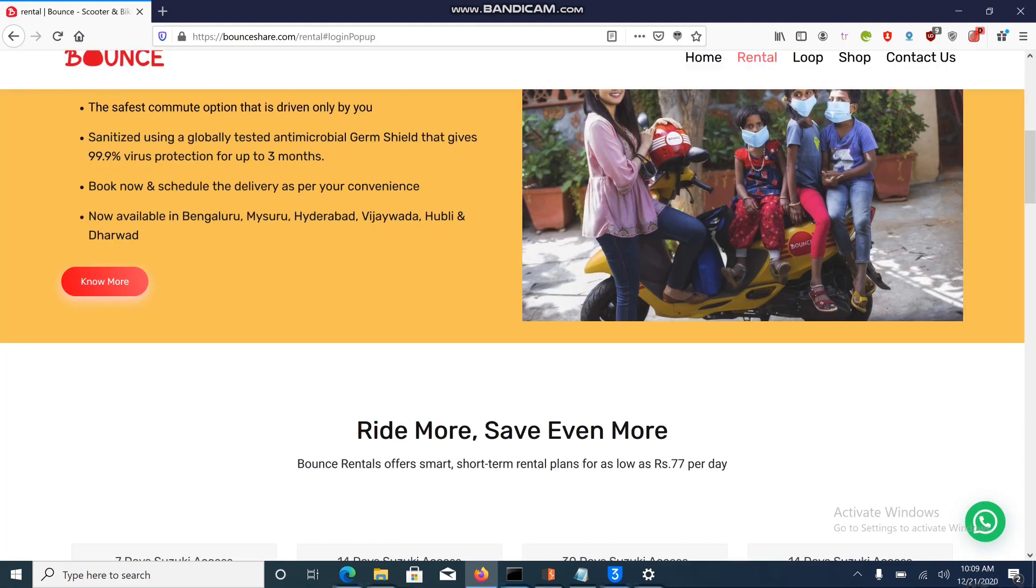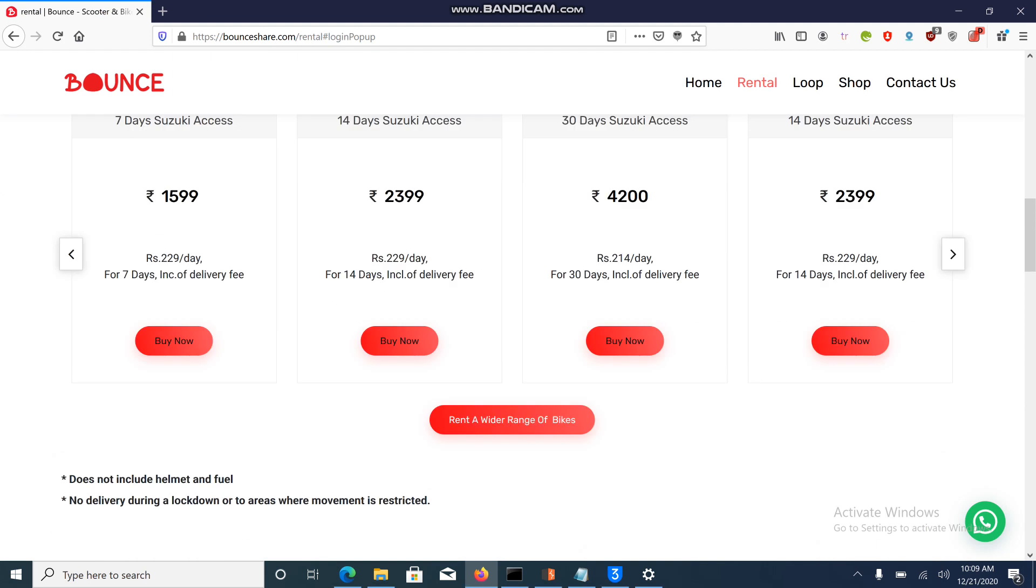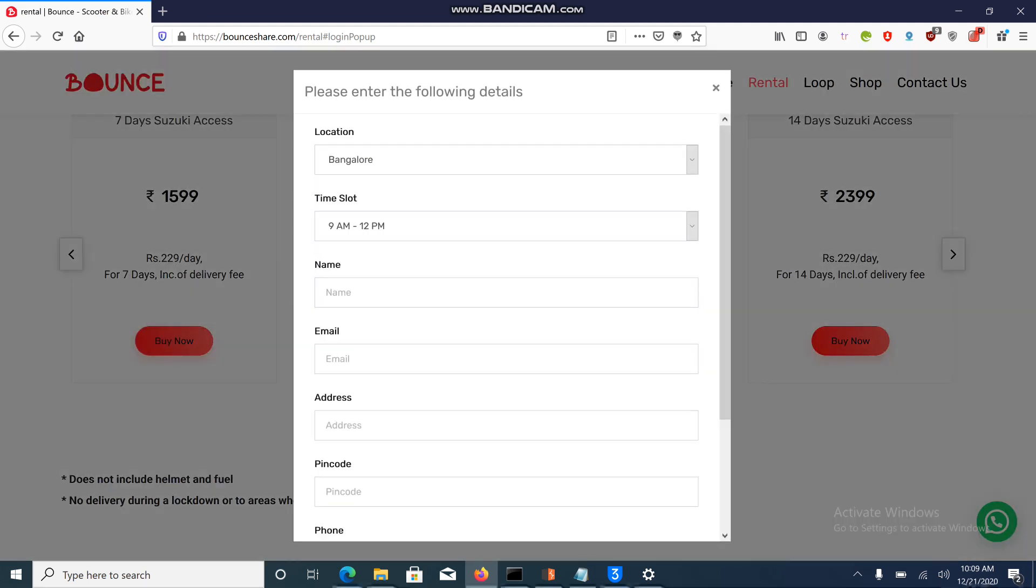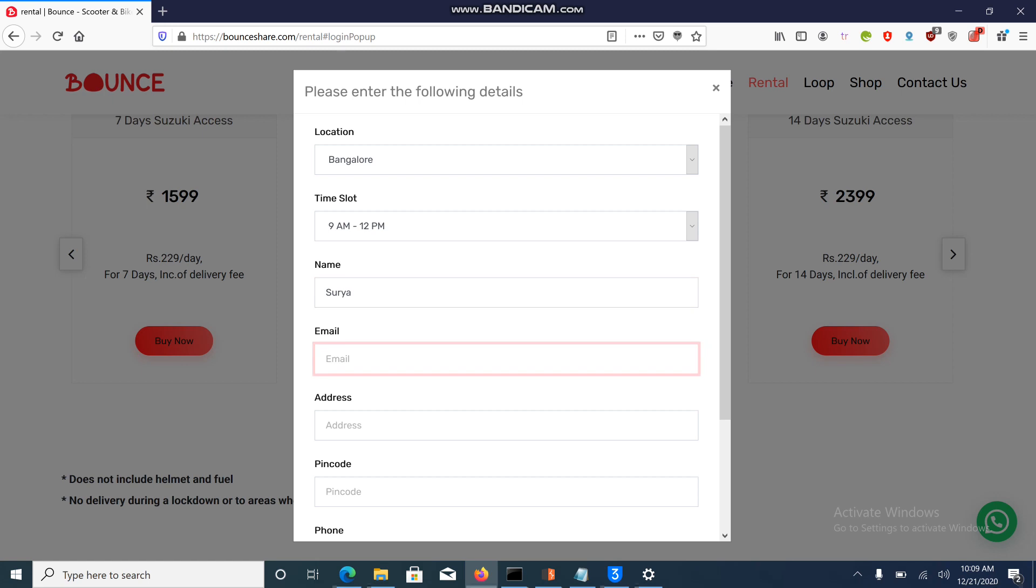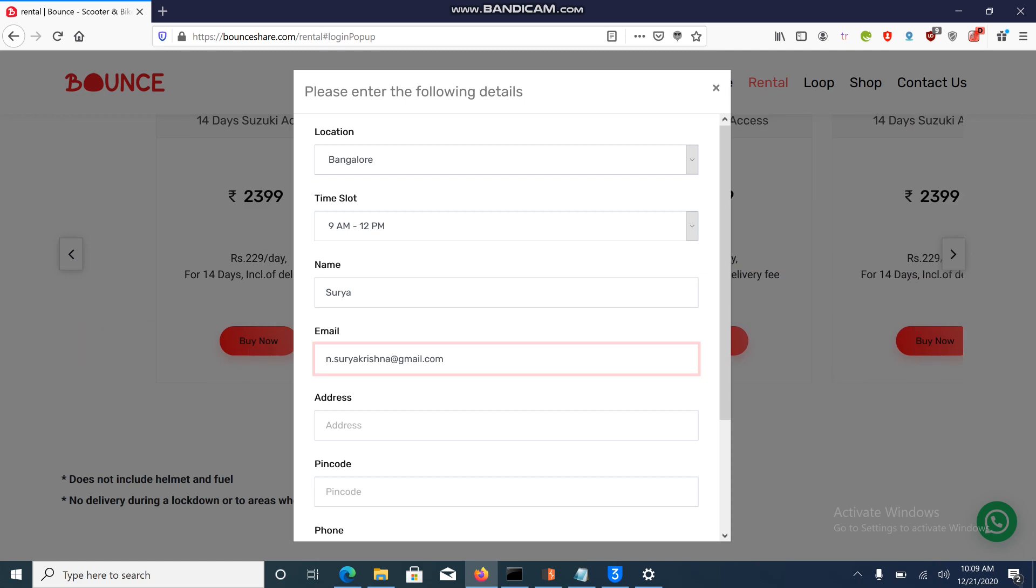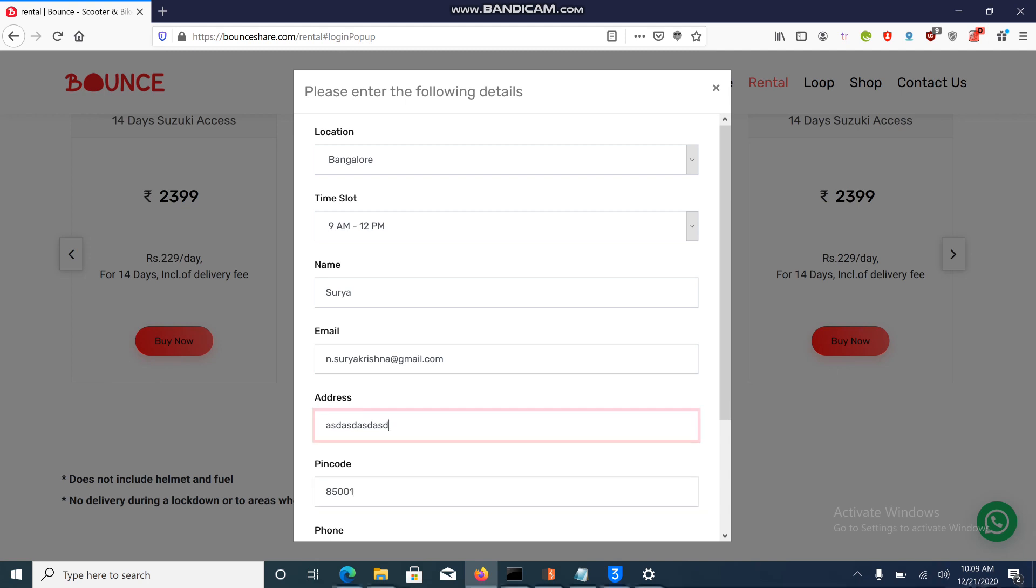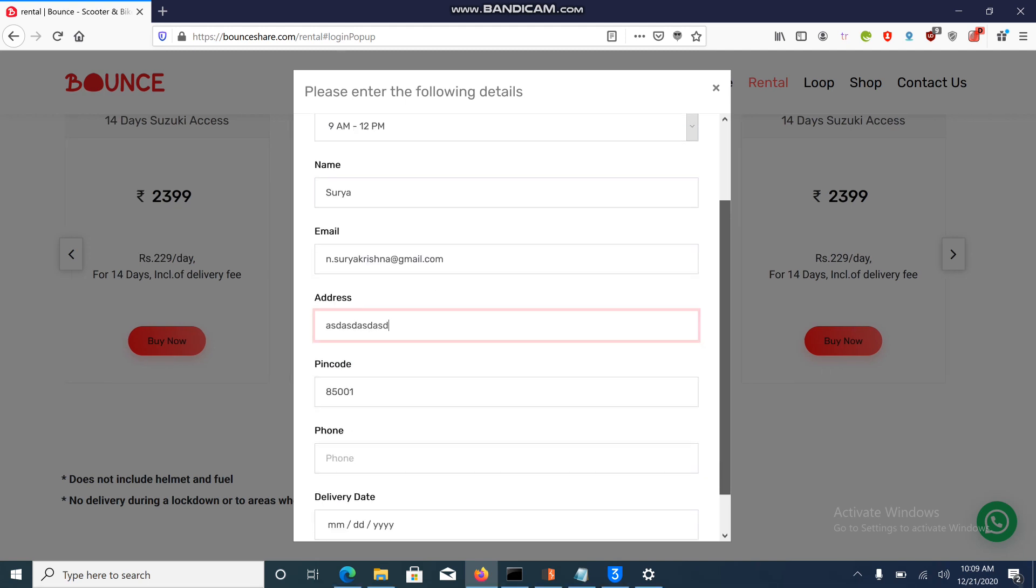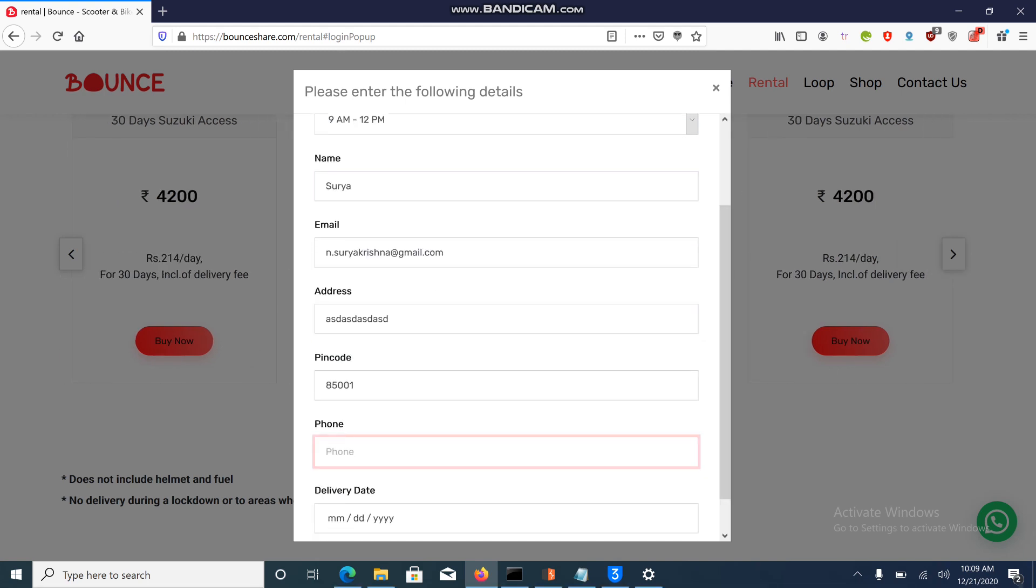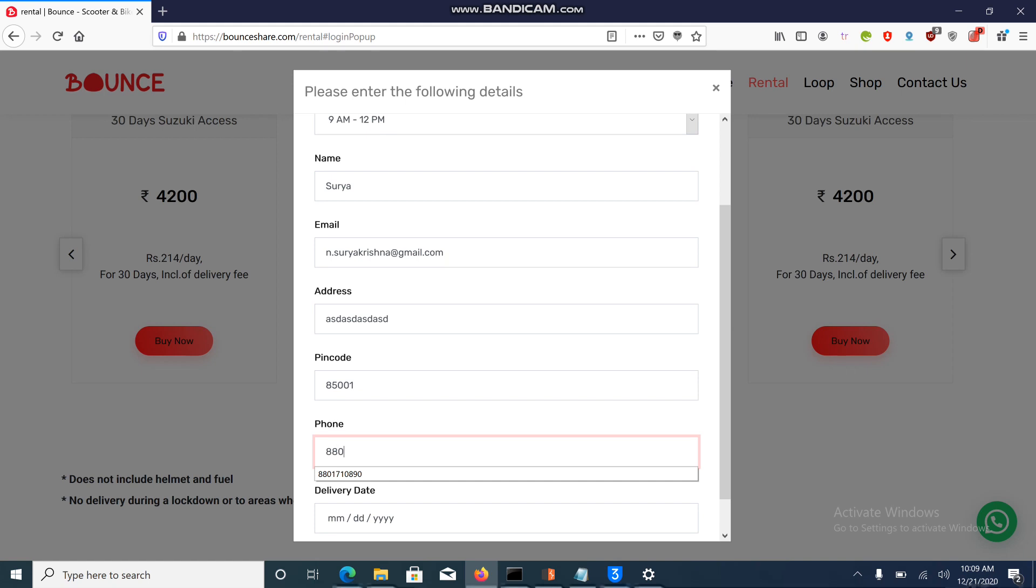Click on buy now. I'll enter the name as Surya. Let me enter my registered email ID, a random address, and a random pin code. Now I'll enter my original phone number.